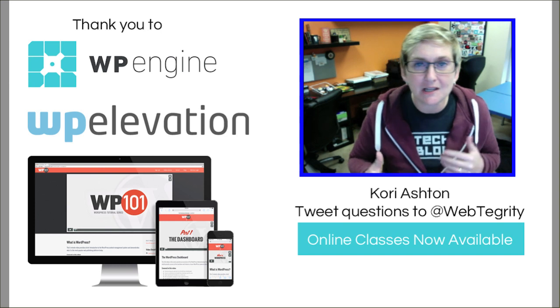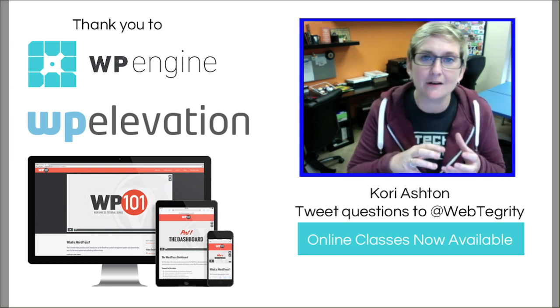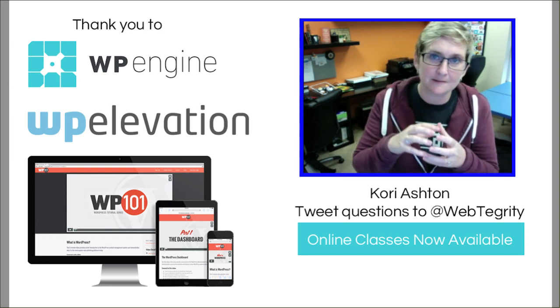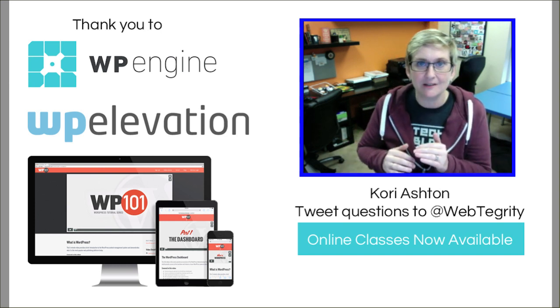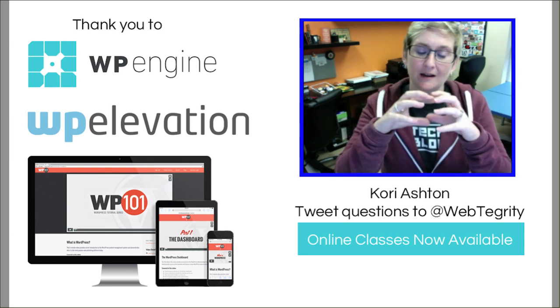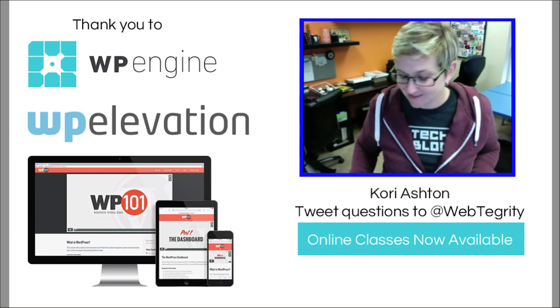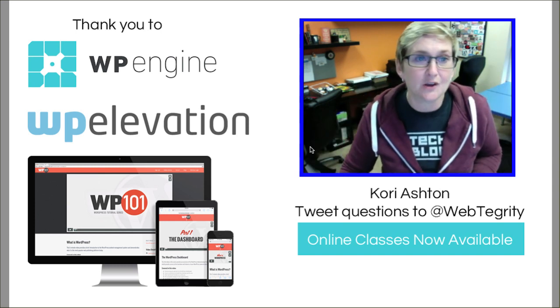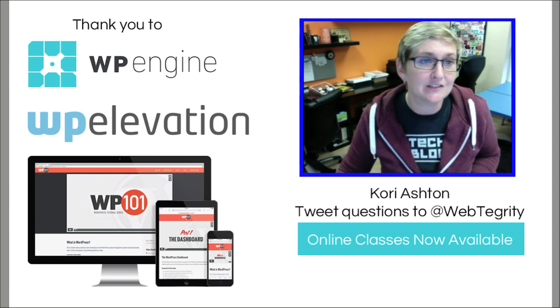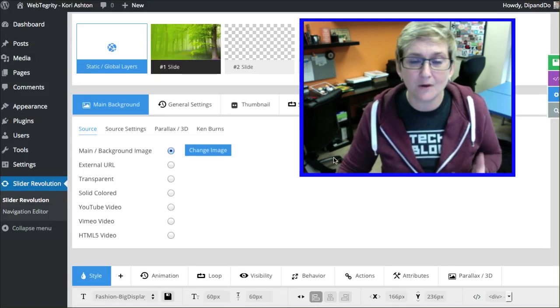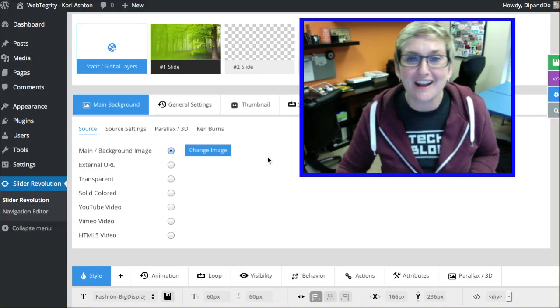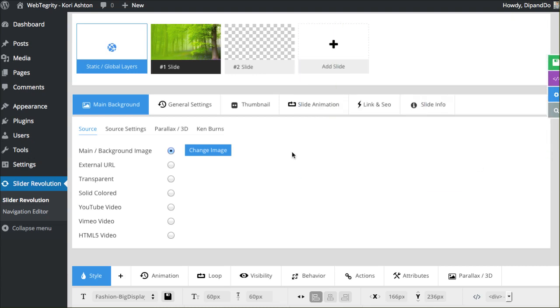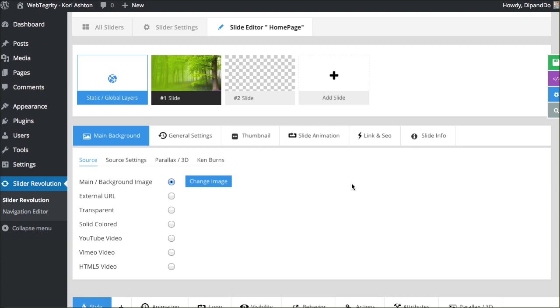But today we're actually going to talk about the individual slider settings. Not the layers inside of each slide, but the individual slide settings itself. So as we go in and look, I've already installed Revolution Slider and created one slide, and these are the settings that affect this individual slide.